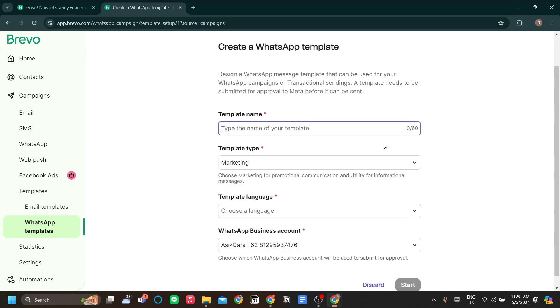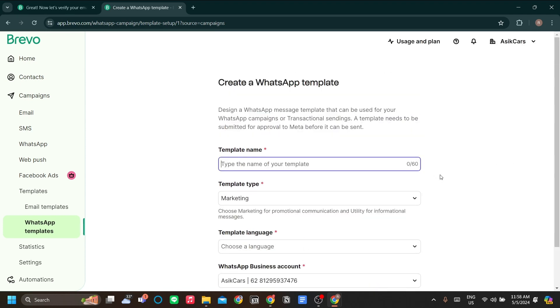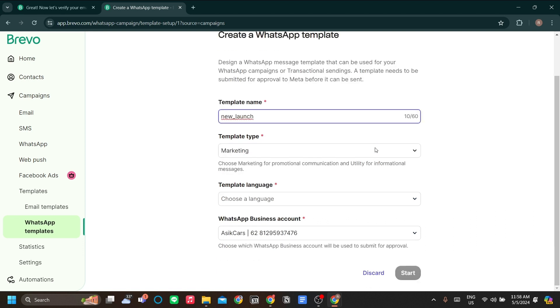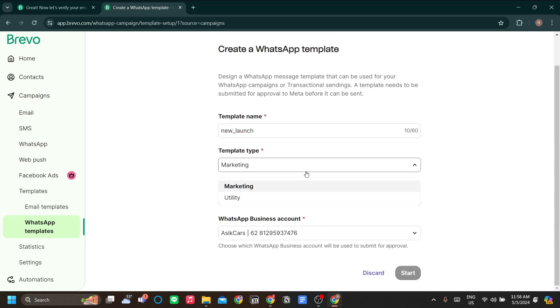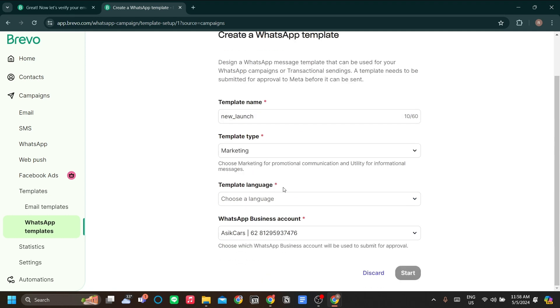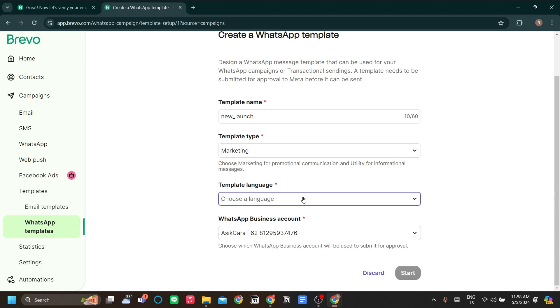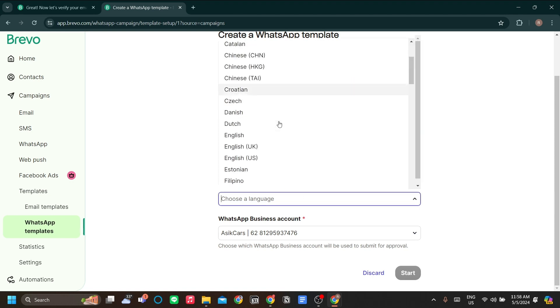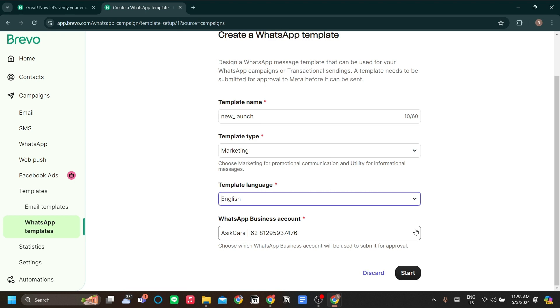Now you can name the template name. For this one, I just want to say the template name is new launch because this template I'll only use for my new launch WhatsApp message. I'll use the same name for the template as for the campaigns also. Template language I'll use English and also my number. Let's click start.